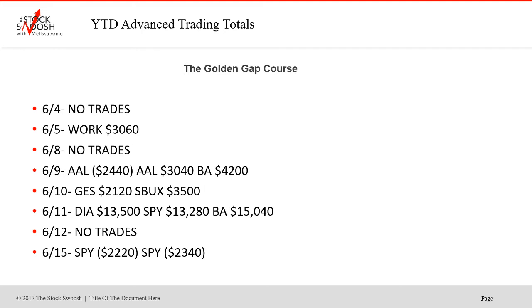Diamonds again in the SPY on June 3rd. Look at the volatility in the market this year — there are so many good trades. I don't know if I've ever done the market as much as I have except for this year. June 4th, no trades. Work was a winner on June 5th or so. June 8th, no trades. June 9th, AAL lost, second one worked, BA worked. GES on the 10th, Starbucks — that's always a fun one to trade. June 11th, Diamonds won, SPY won, BA won. No trades on the 12th.